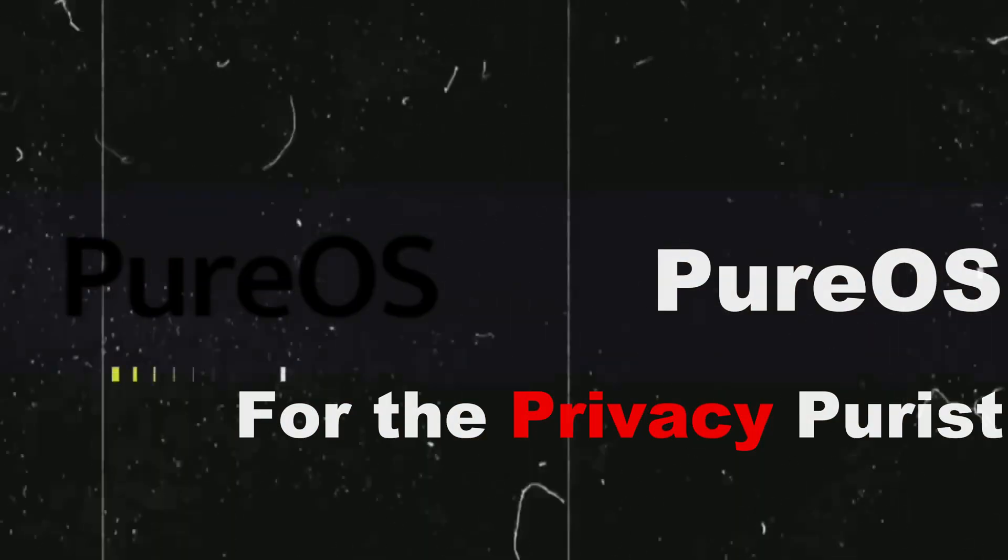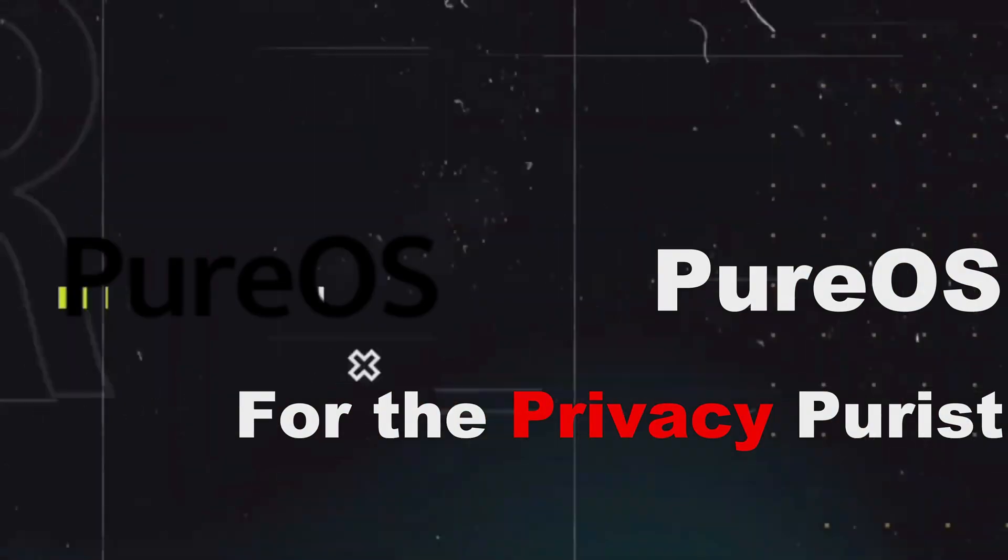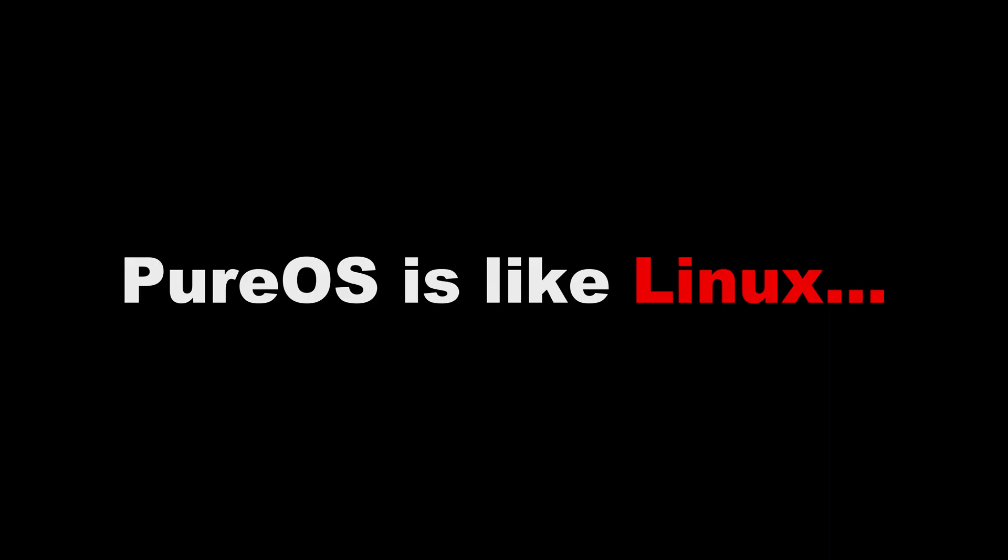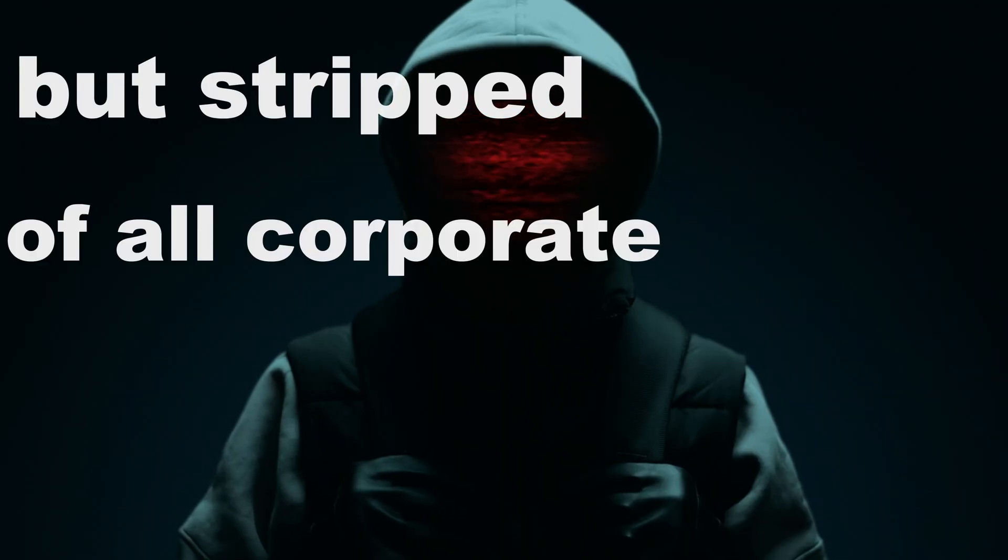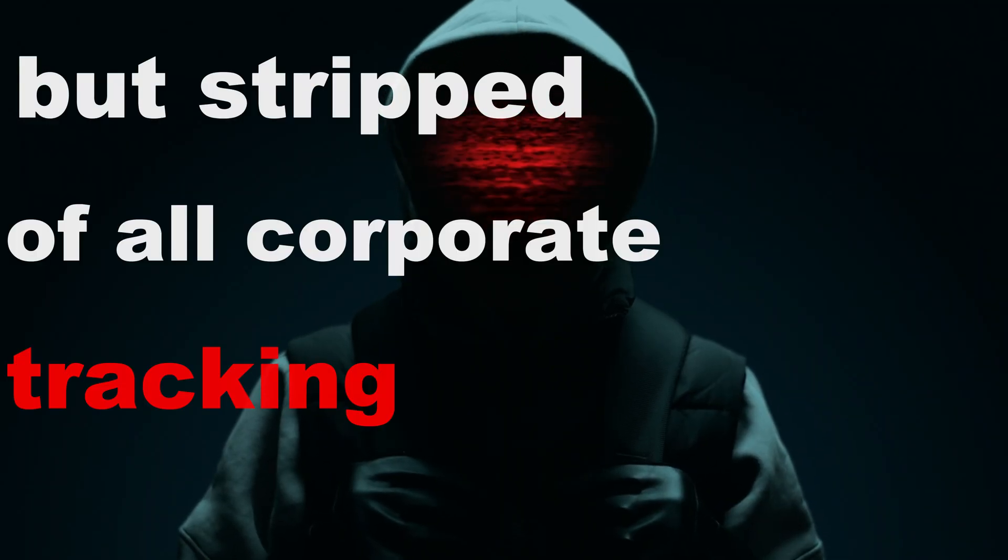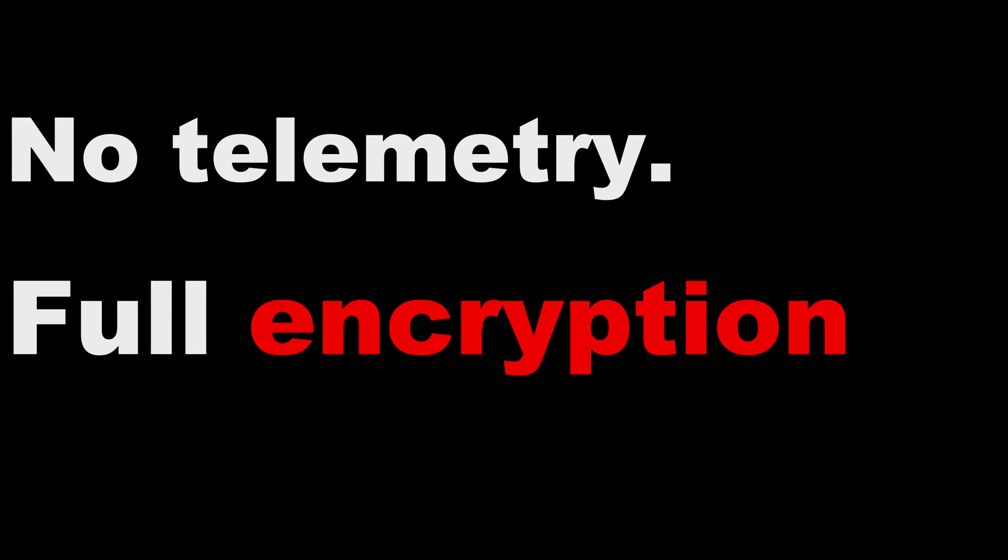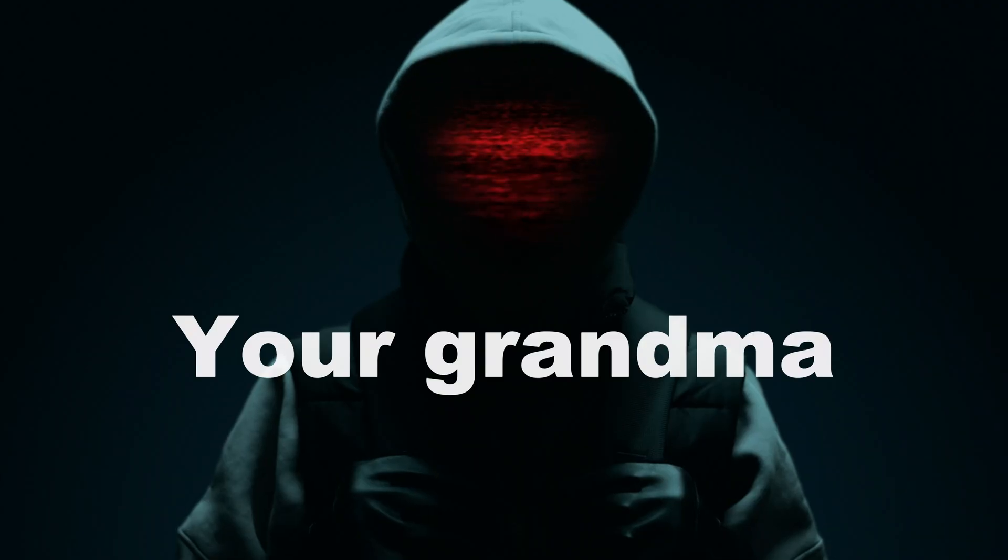Pure OS. For the privacy purist, Pure OS is like Linux, but stripped of all corporate tracking. No telemetry. Full encryption. Your grandma could use it. But should she? Probably not.